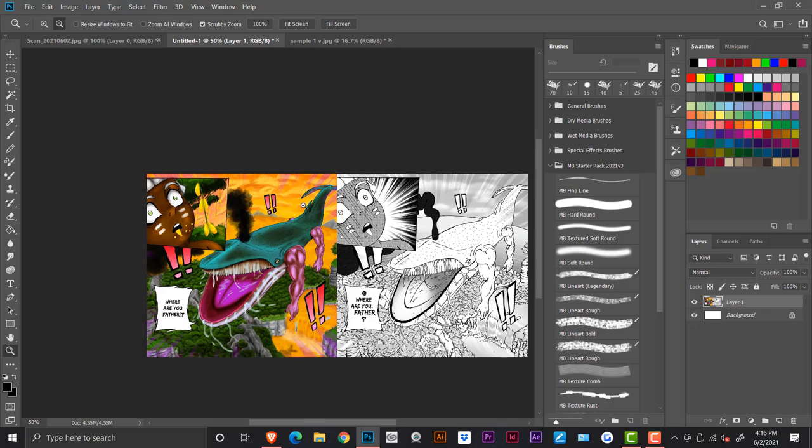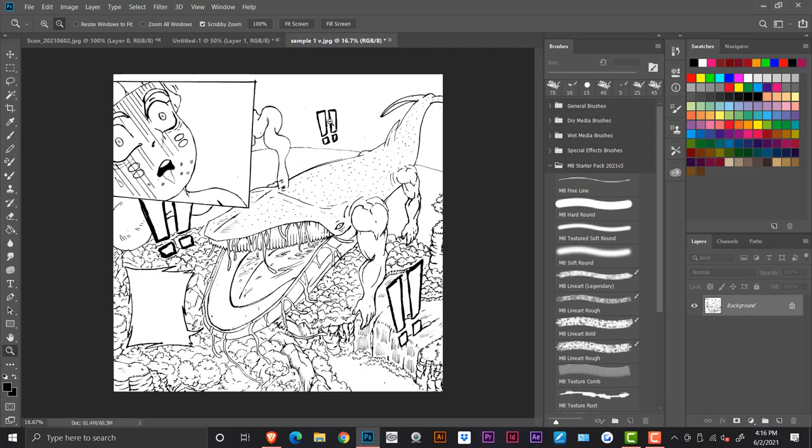So I'm going to show you guys how to separate your line work from the background so that it's more customizable for you when you are doing digital painting. You have more leeway and you're not stuck on the background.